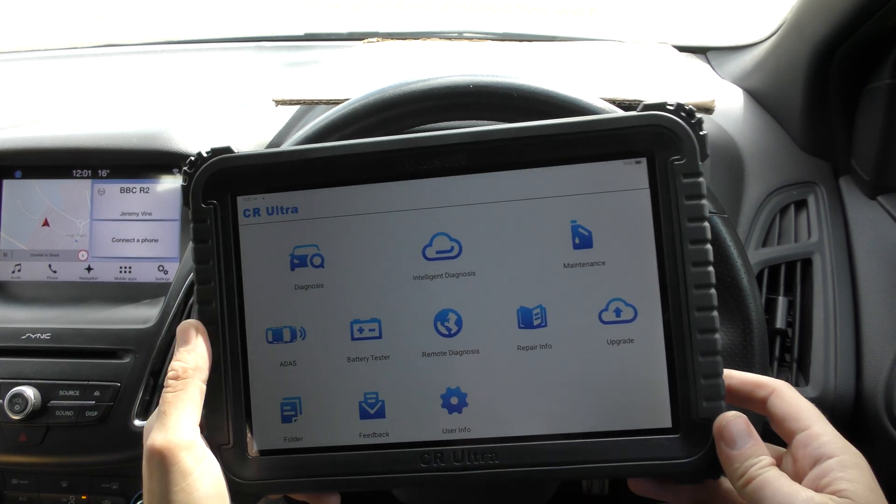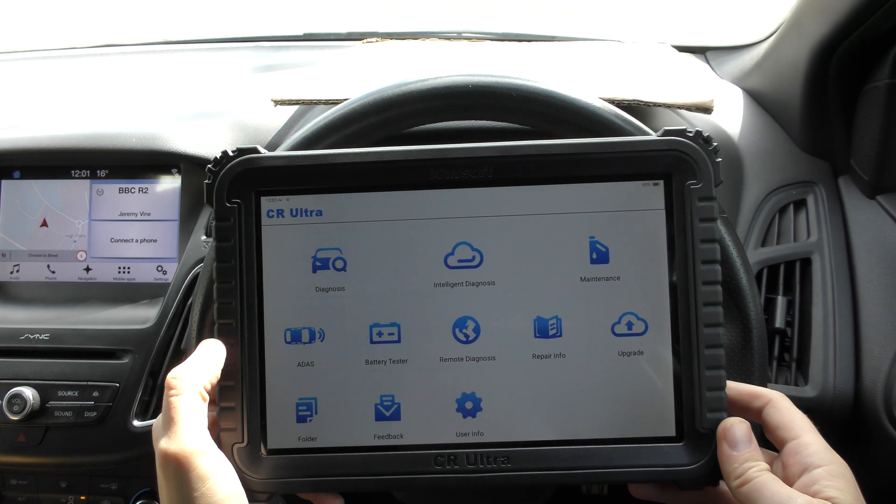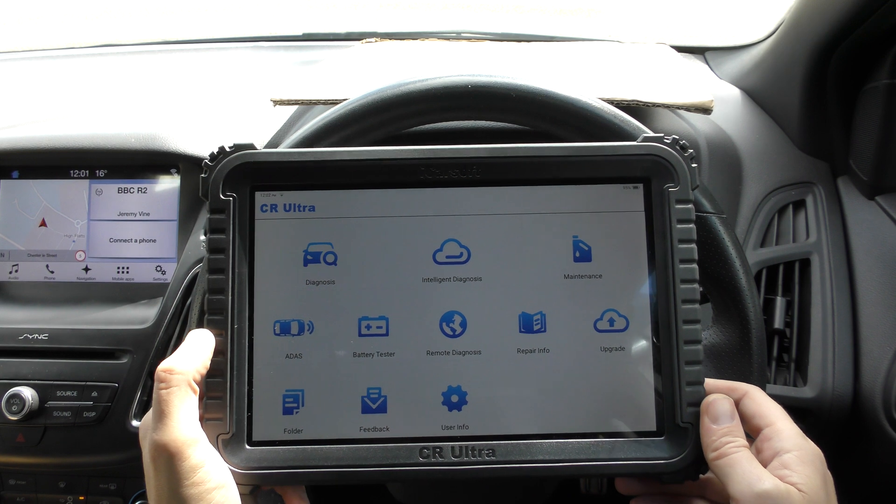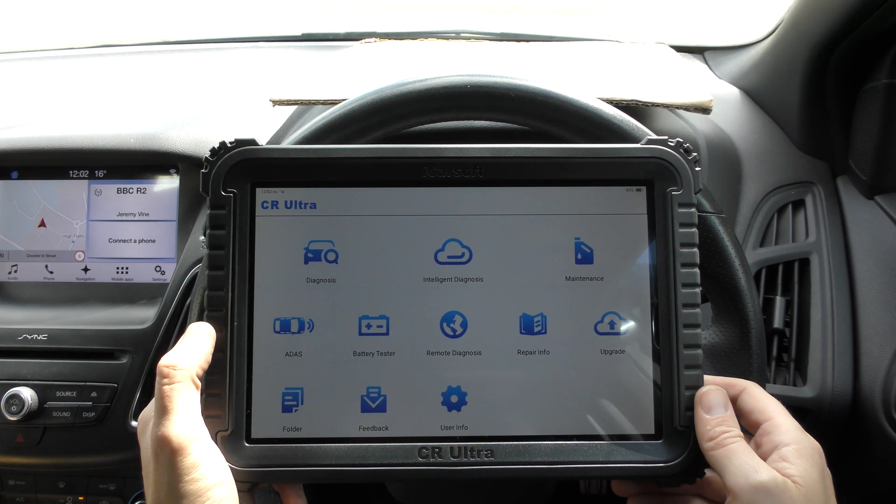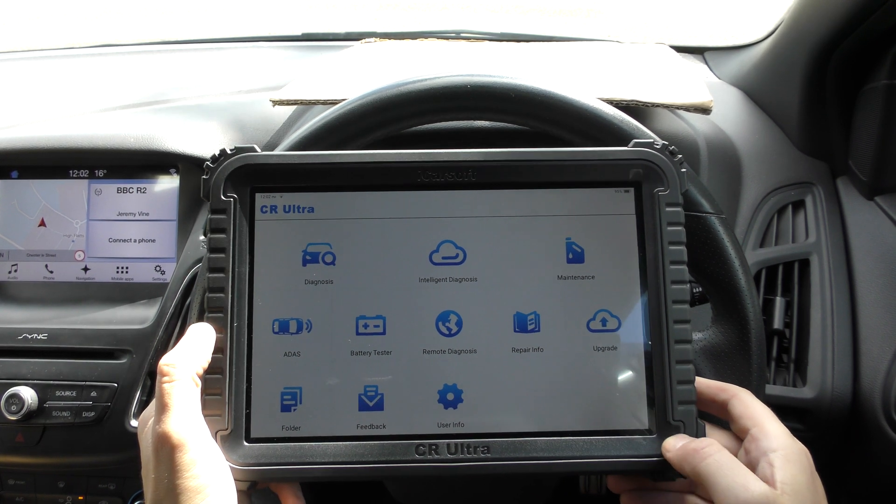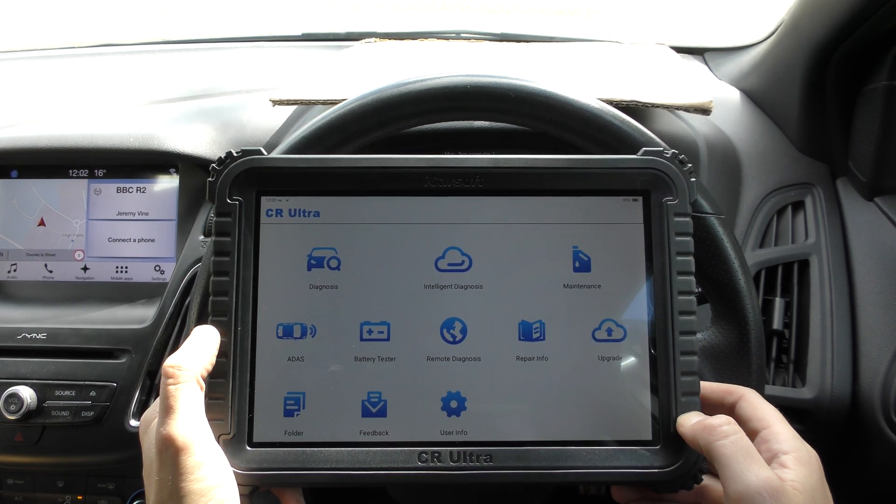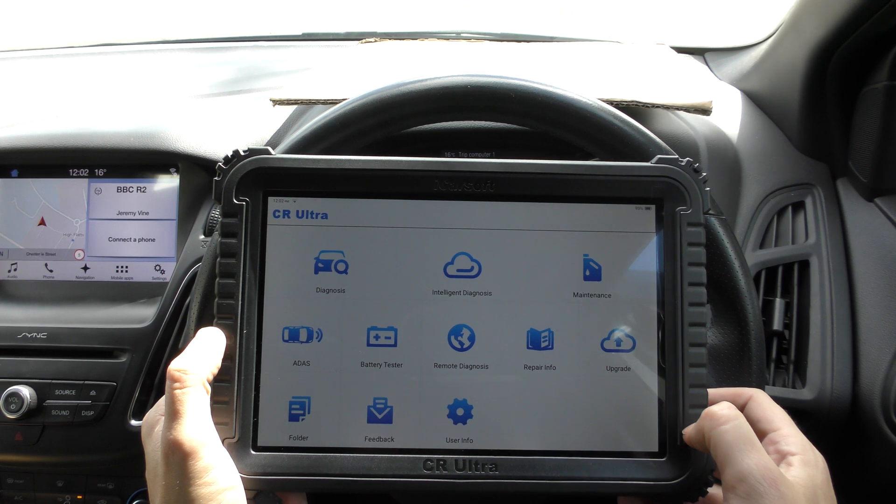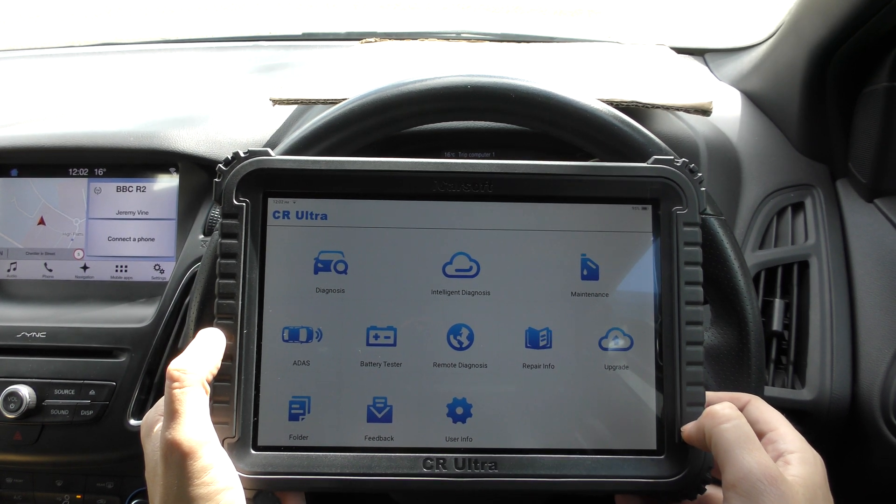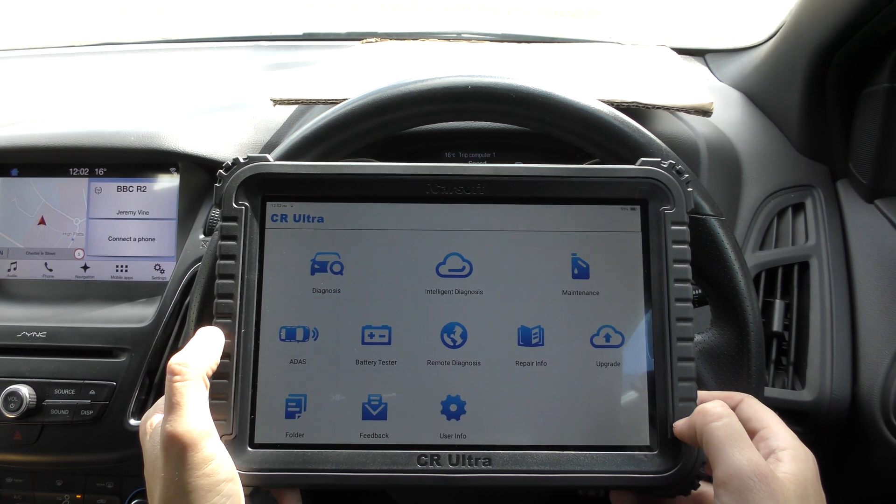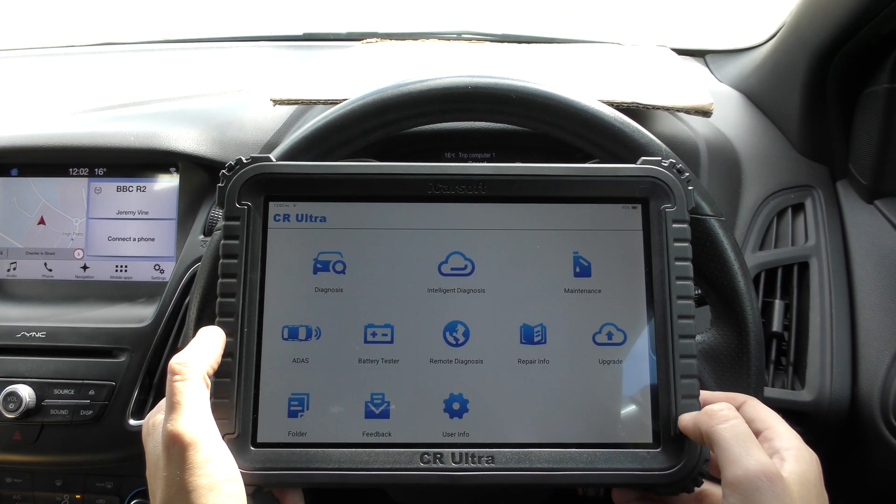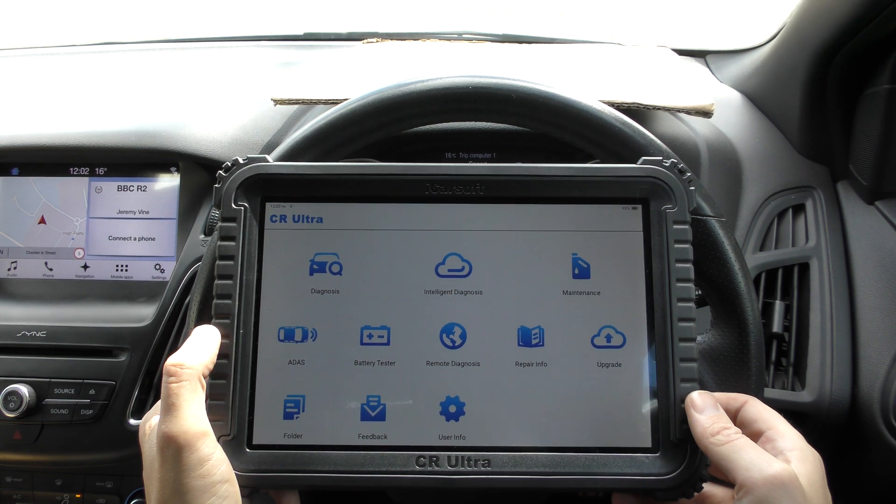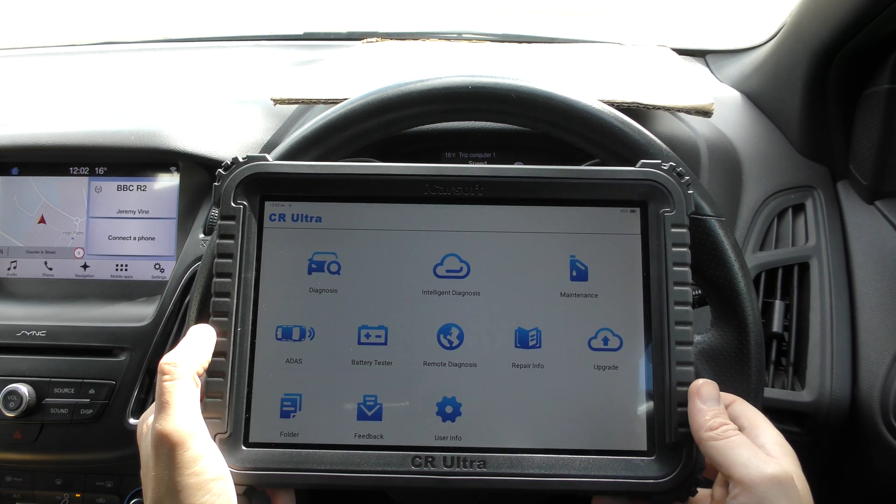Alright guys, thanks for tuning in to the ScanTool Network. In this video we're looking at the iCARSOFT CR Ultra, one of the first looks of the CR Ultra, and we're going to use it to diagnose a few faults. Nothing extreme, just a few basic fault finding and code reset warnings.